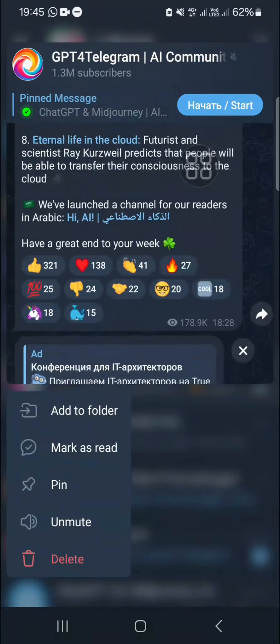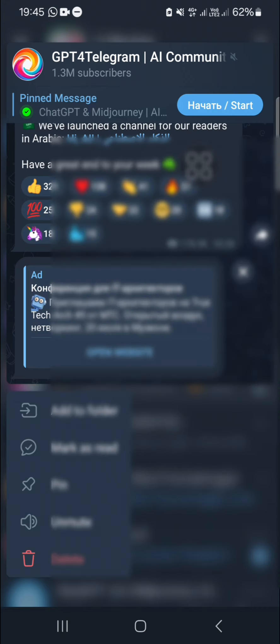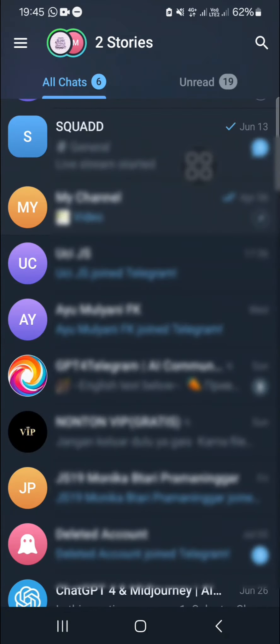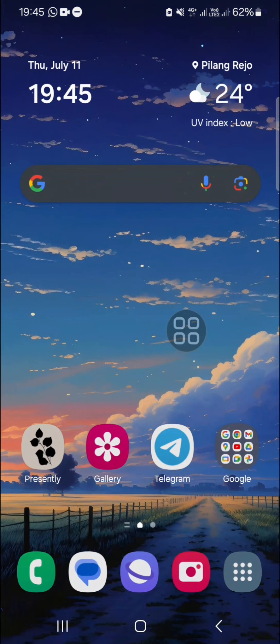You can go back after you have viewed the message. That's how we can view Telegram messages without opening the room chat. I hope this video will be useful for you.